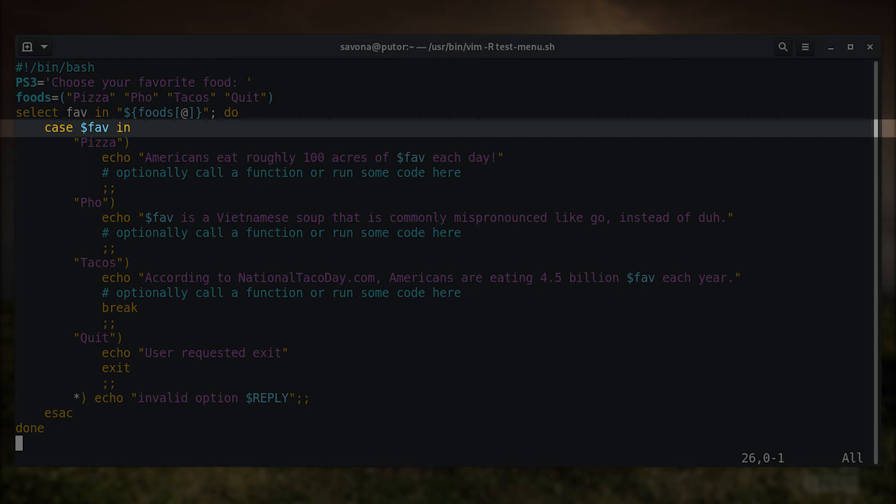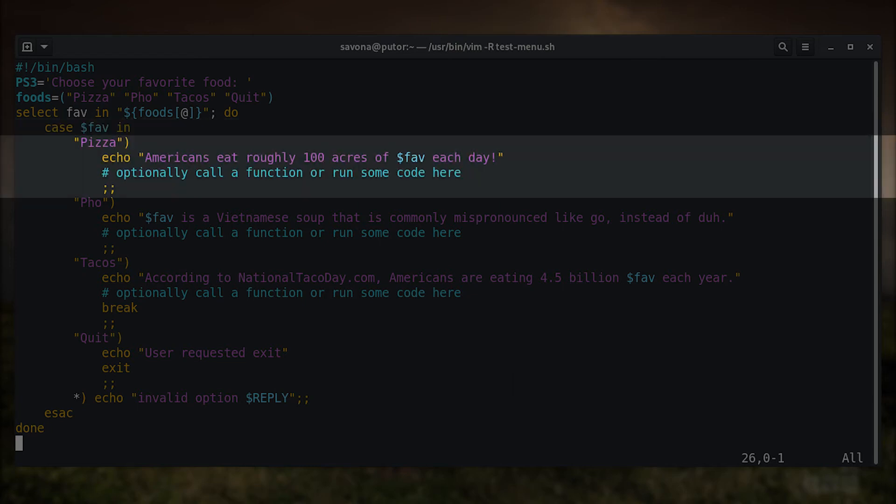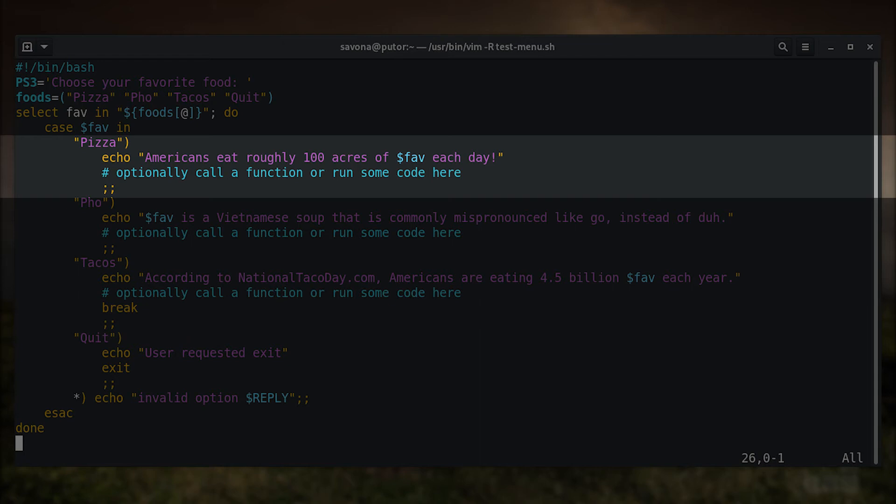In the case statement we have the opening stanza. This tells case to search for an option that matches the value of the fav variable. Next we have a bunch of clauses outlining each option. It starts with the option, or options, to match, then the code that should be run if a match is found. All of our clauses end with two semicolons, which is the termination string. These are explained in depth in our case statement article.